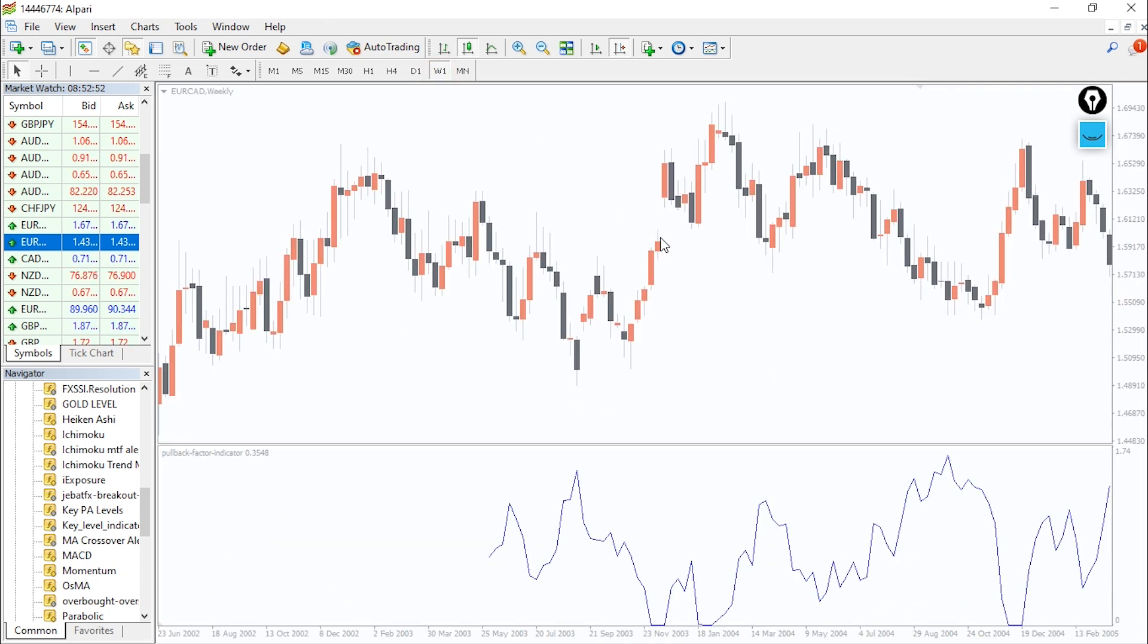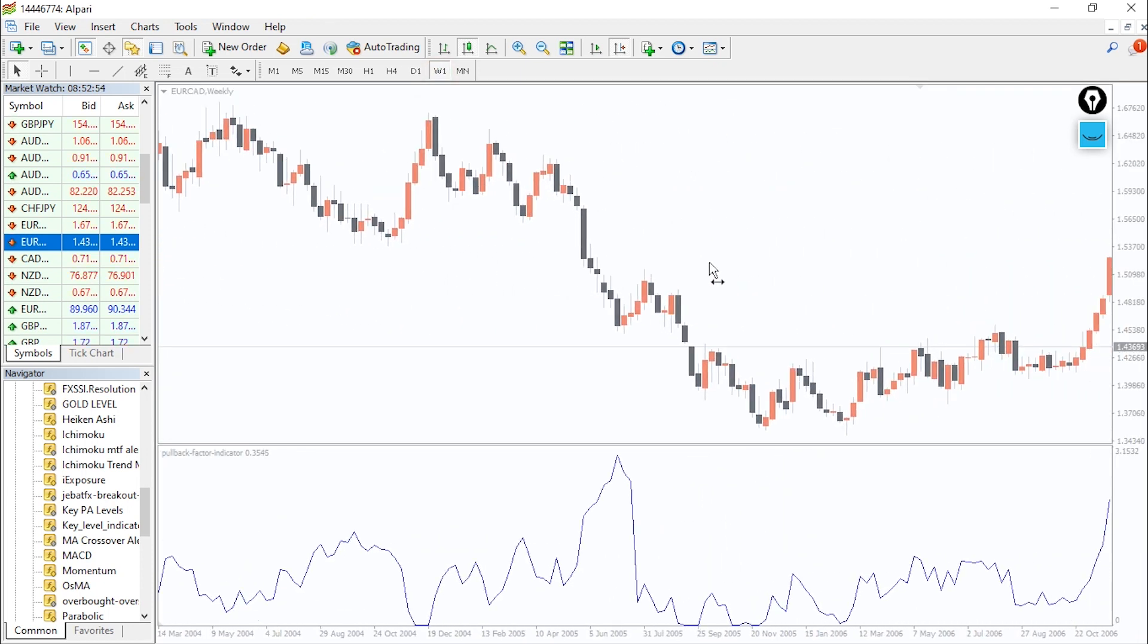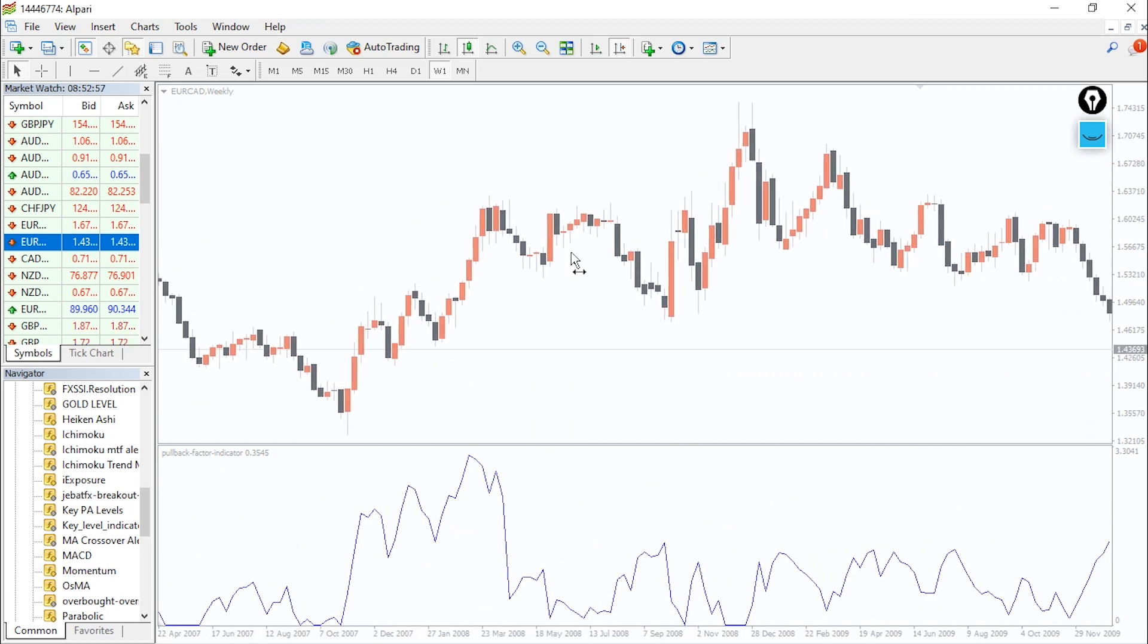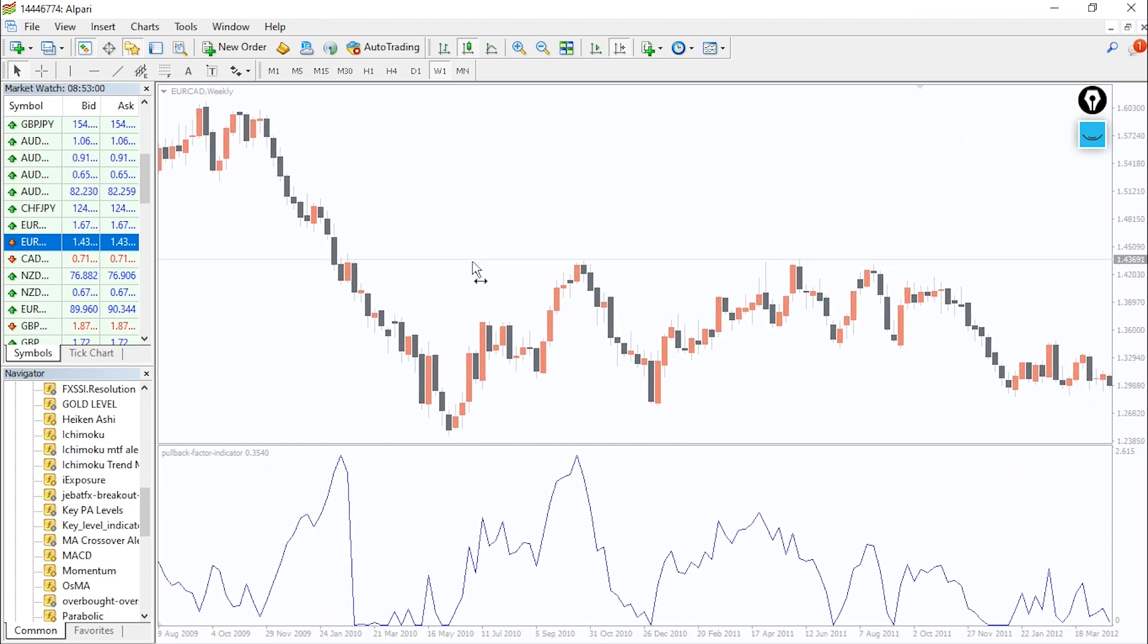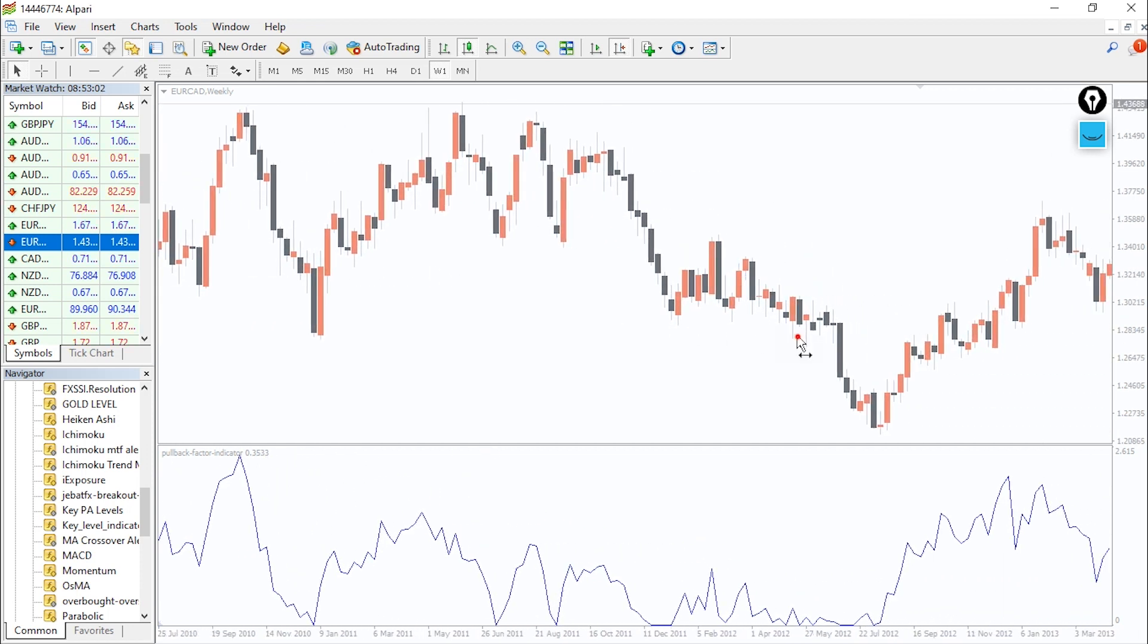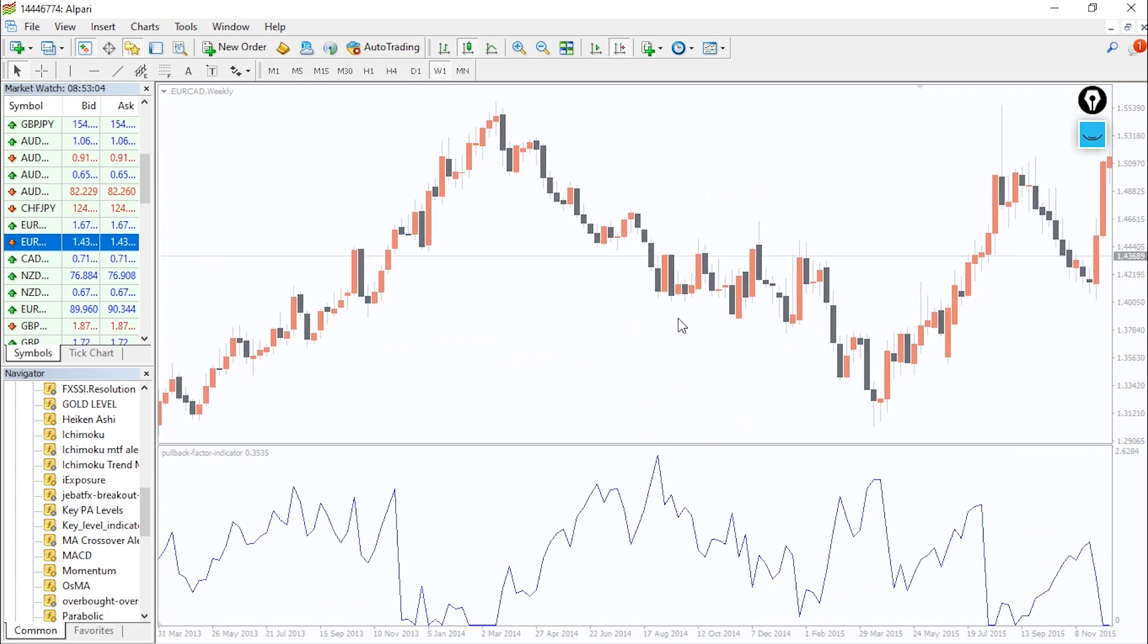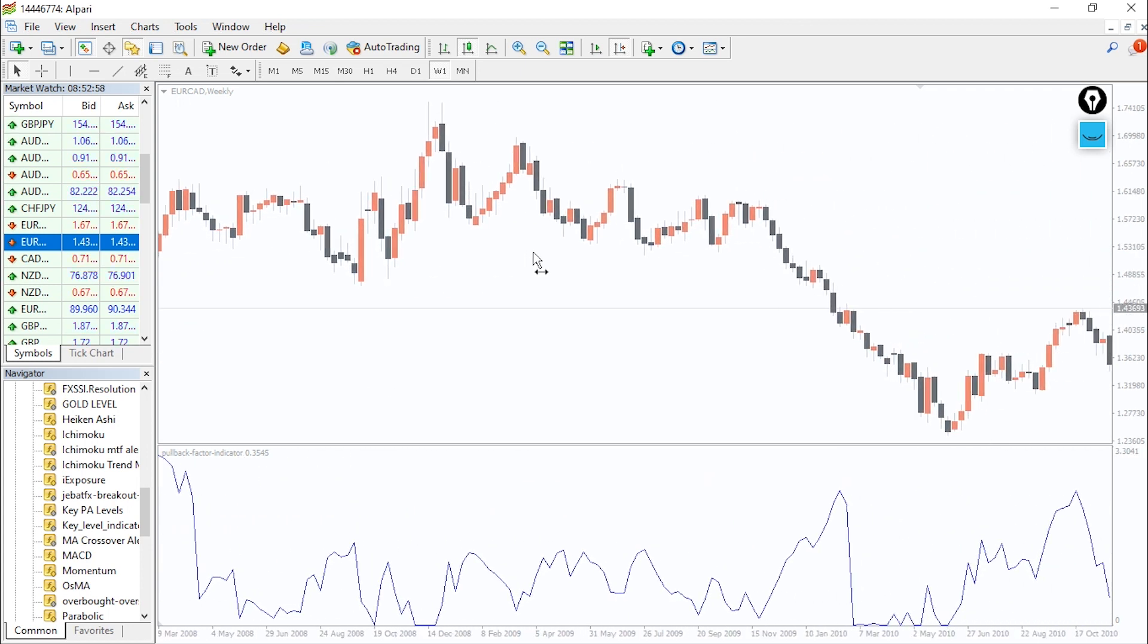The pullback factor indicator however is not advisable for scalpers as they will get fake-out rates most times. Traders must be familiar with price action and market structure before using this indicator. In fact, this indicator is not suitable for forex newbies who have little knowledge of trading.